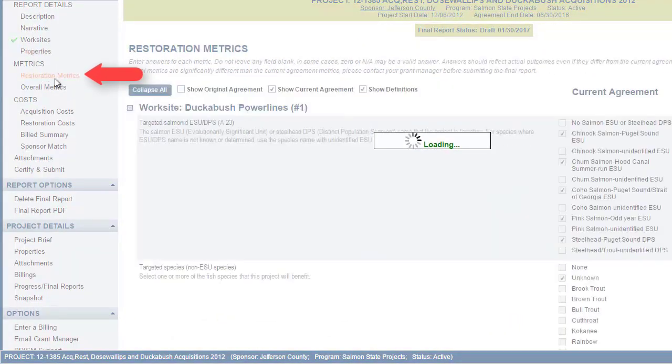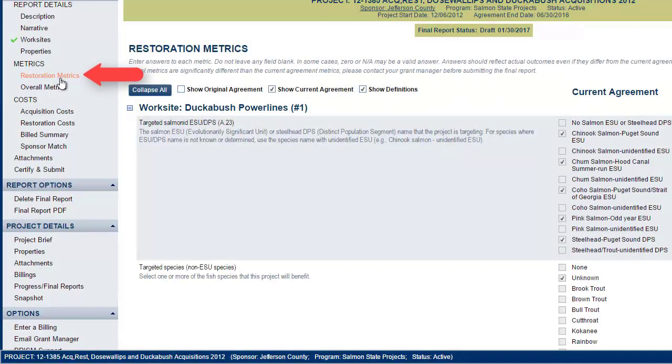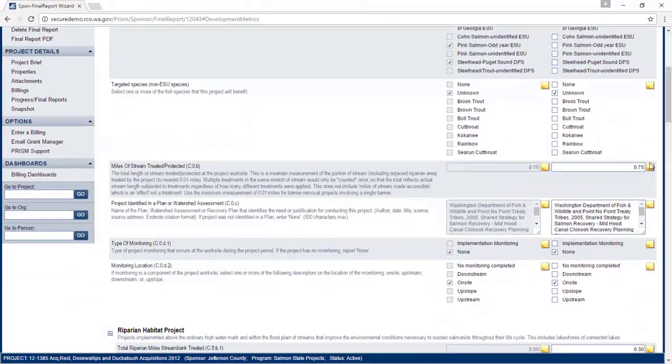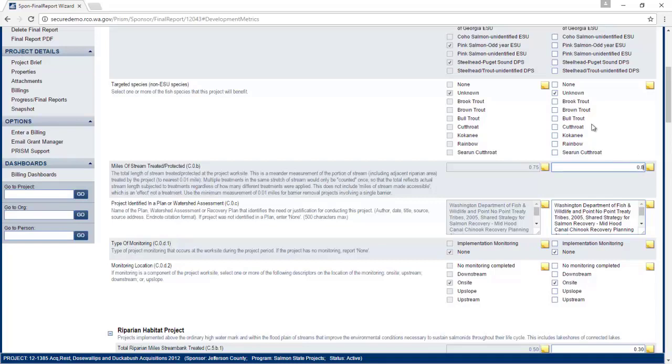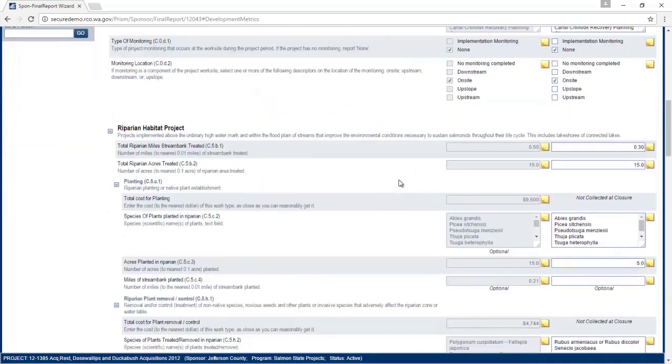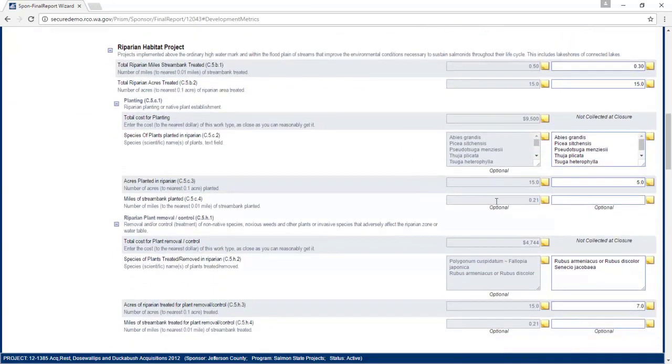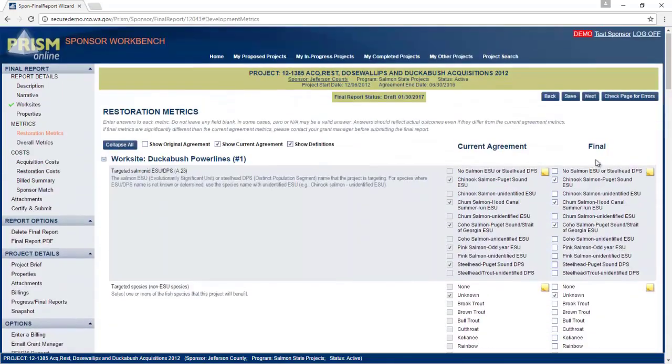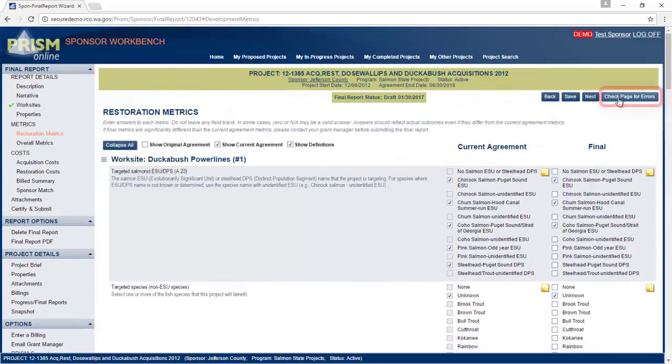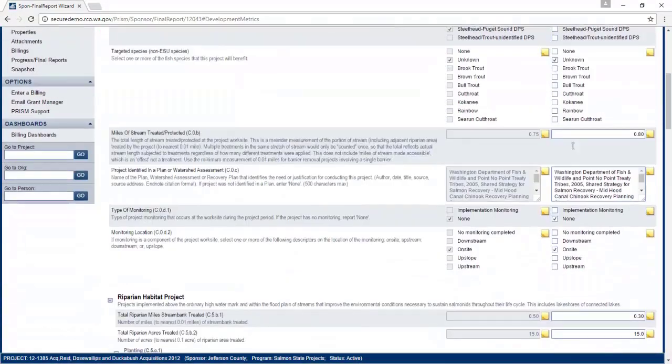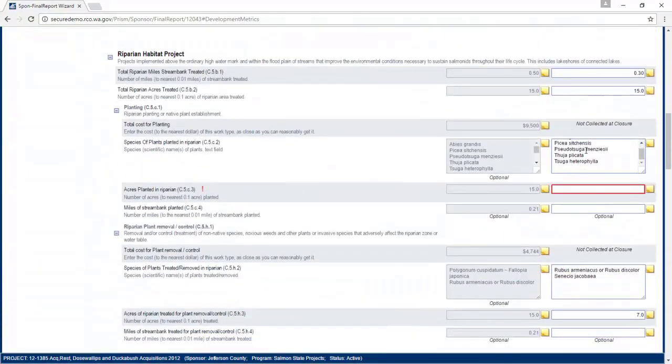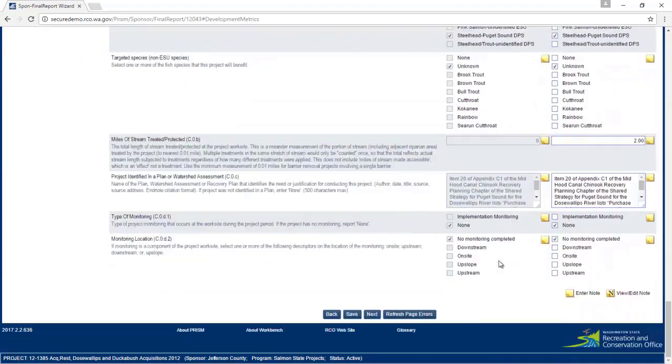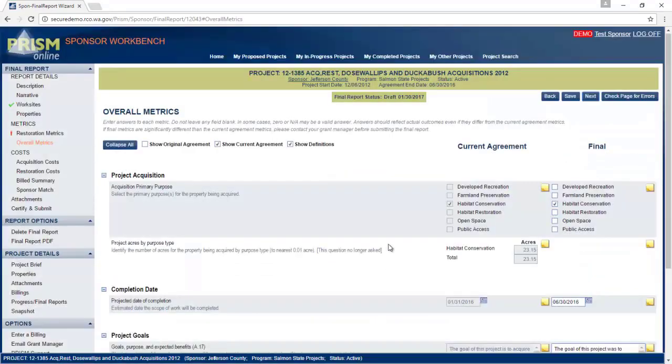For the metrics pages, you need to enter the final metric for your project. If your project had progress metrics, you may see some metrics values already in there. Just go ahead and update them. If you are missing a metric, use the check page of errors button so it is highlighted and you can find it easily. We will leave it blank so we can come back and fix it.